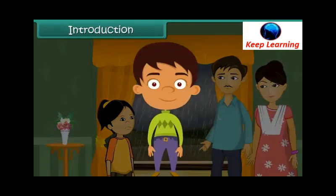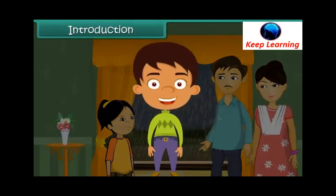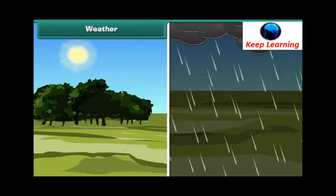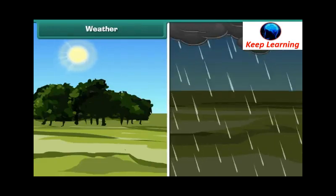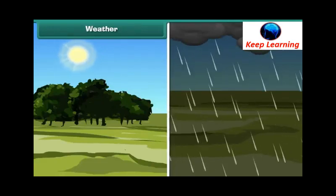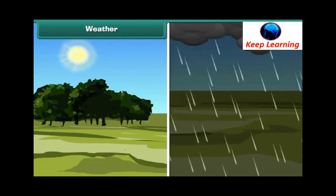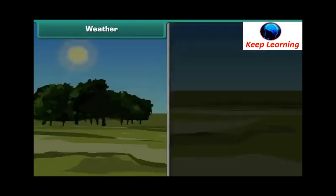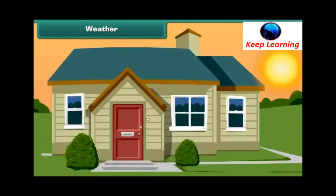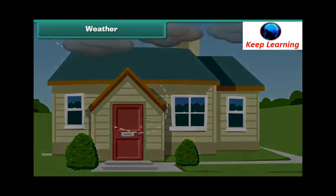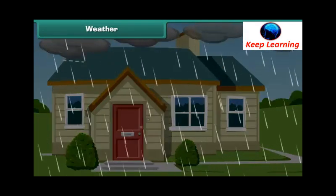In this lesson you will learn about weather and seasons. Weather is the everyday state of atmosphere in a particular area at a particular point of time. Weather may change frequently. For example, a sunny morning can be followed by a rainy afternoon.